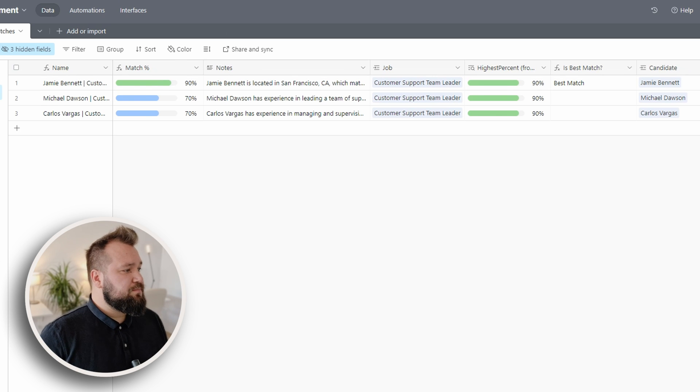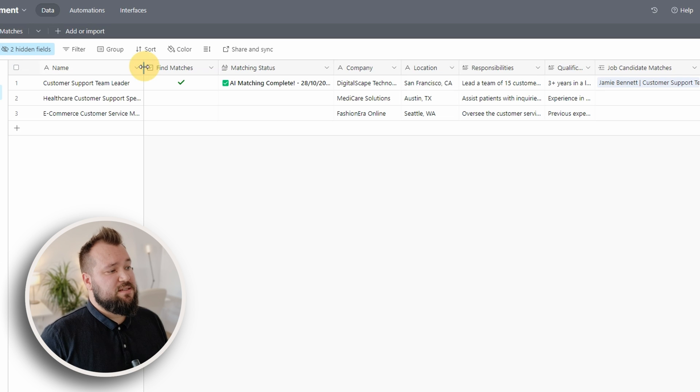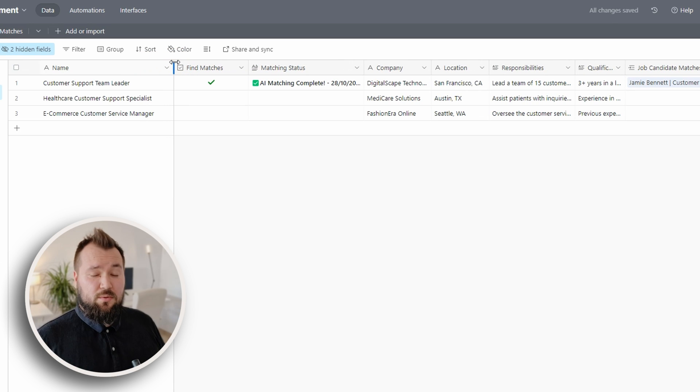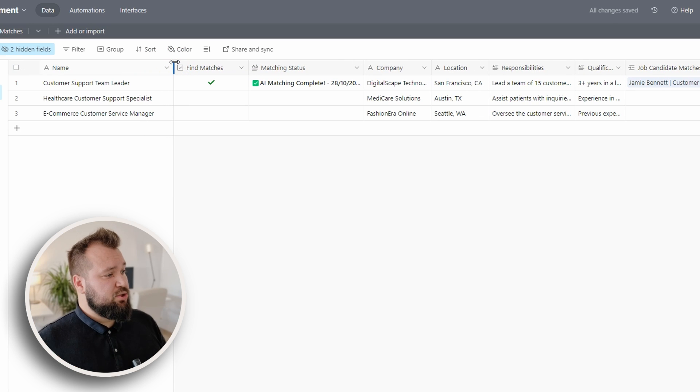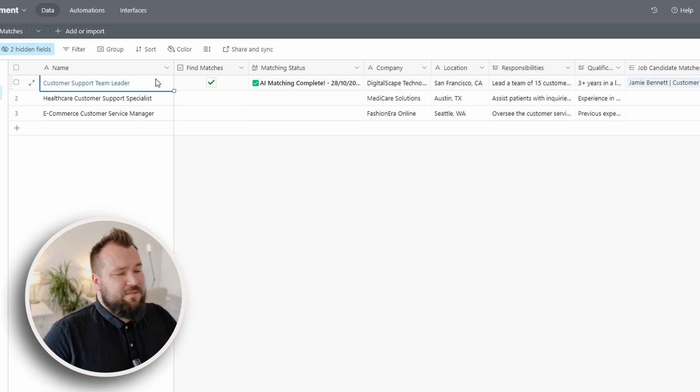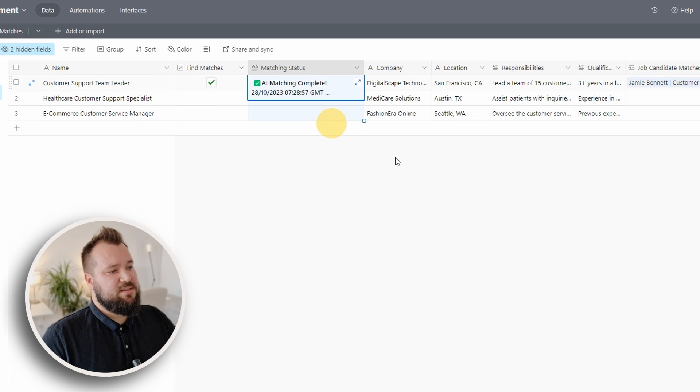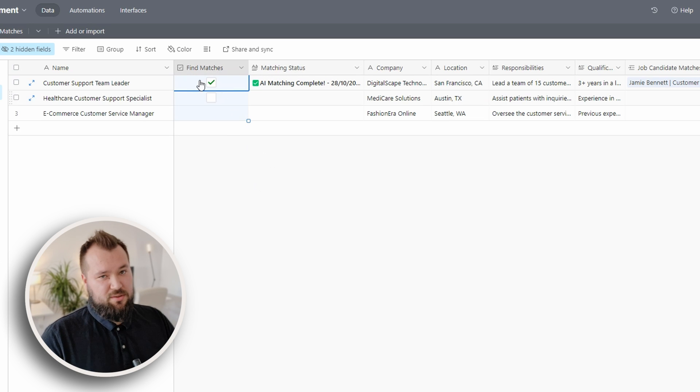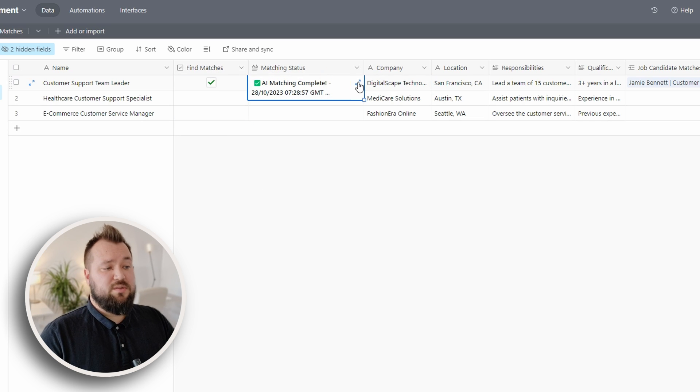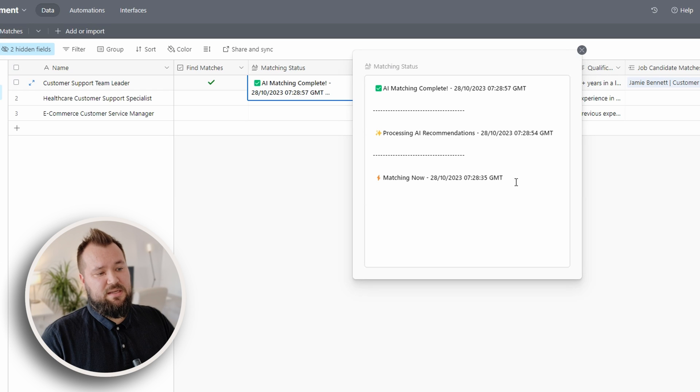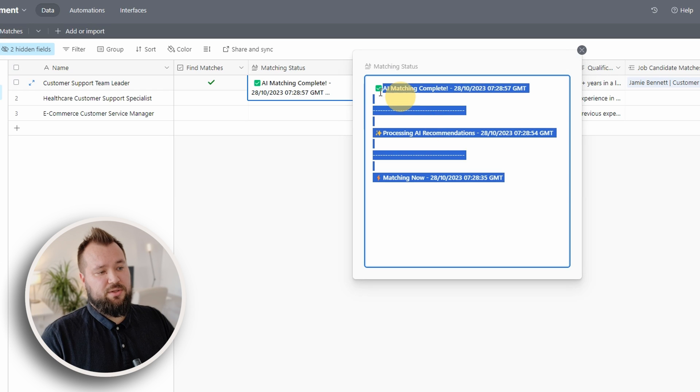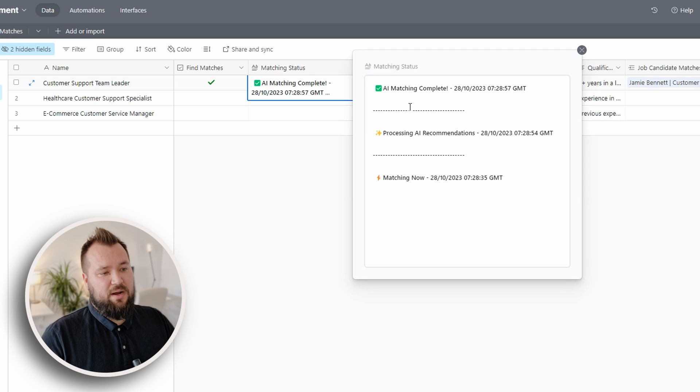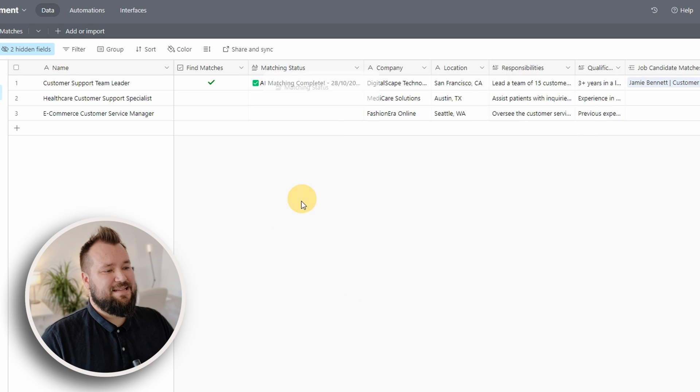Then we have the jobs table, essentially the place where we can store all of our jobs in. Again, nothing really fancy going on here, just the name, the matching status, the find matches, which is our trigger. We have also an interesting thing to point out is that you can see how long it took to match something and you can basically track the progress of the automation as it's happening.